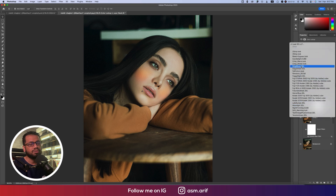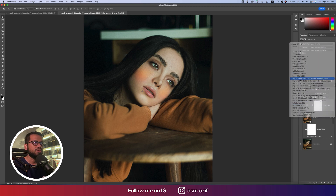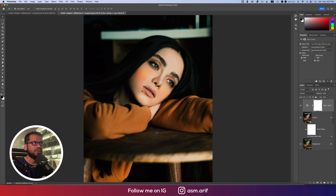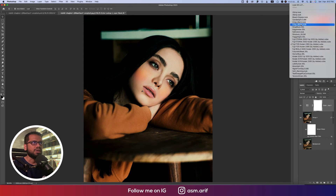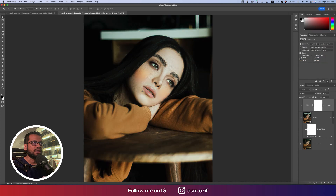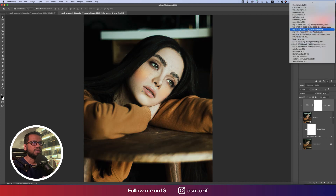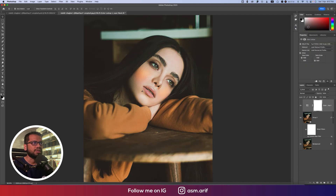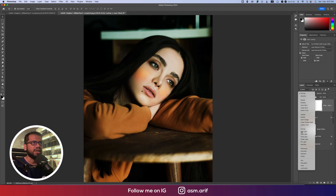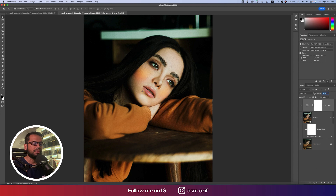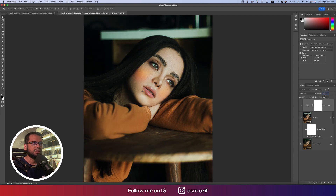Now go to the Color Lookup adjustment layer. There are lots of LUTs to choose from — pick your favorite. Here is the Kodak look and here is the Fuji film effect. I'll use one of these, but I'll change the blend mode to Soft Light and set the opacity to 50% and the fill to 50%.